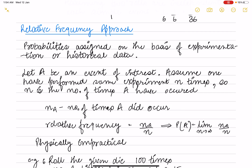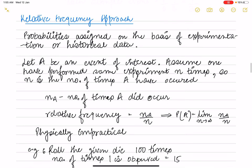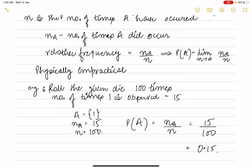Next is the relative frequency approach, where probability is assigned based on a simple experiment or historical data. Suppose we repeat the same experiment n times, and event A occurs n_a times. The relative frequency is n_a divided by n, so P(A) equals the limit as n tends to infinity of n_a/n. For example, if we roll a die 100 times and observe outcome 1 fifteen times, then P(A) = 15/100 = 0.15.